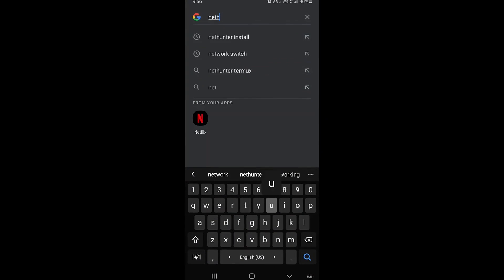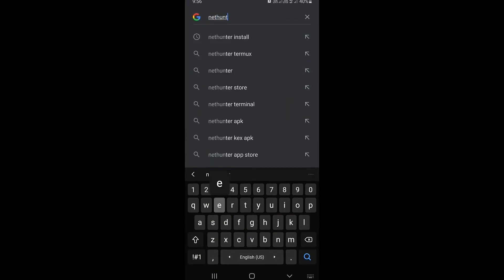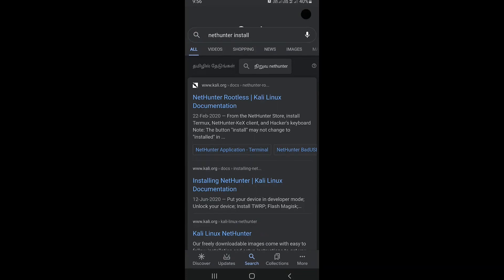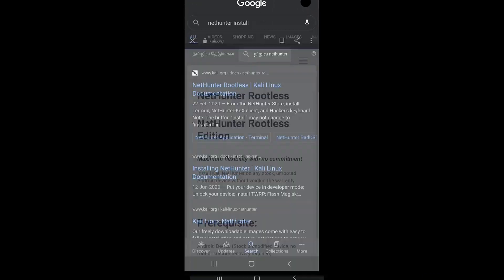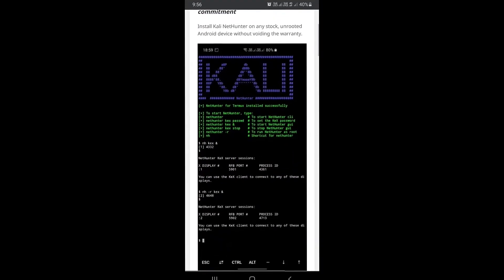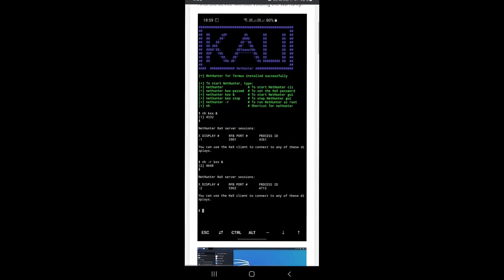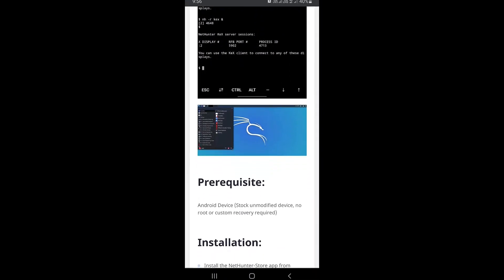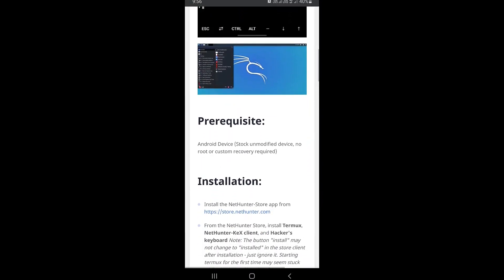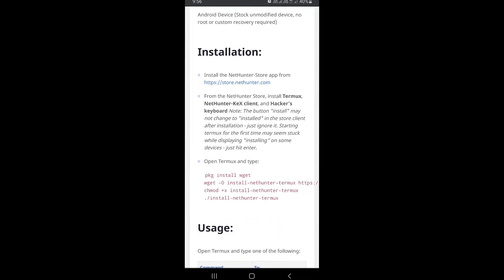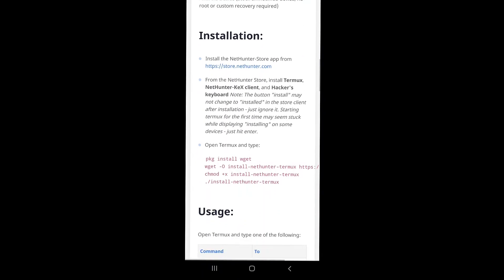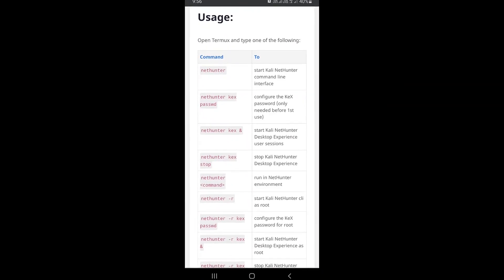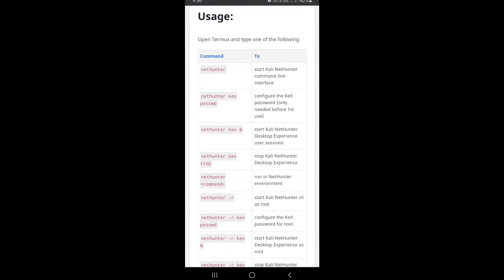Then open your favorite browser and search for NetHunter install. Click on the first link which is the official Kali NetHunter website. The command line interface looks like this, and the graphical interface looks like the one below. Here we can see the prerequisites for installation and the installation steps. Here we can see the commands to use it.